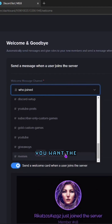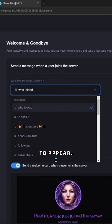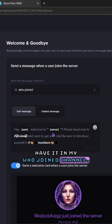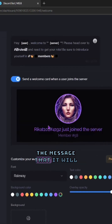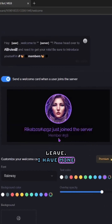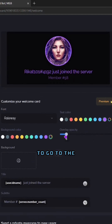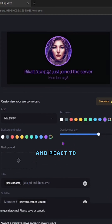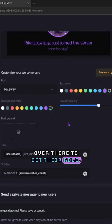Here you can select from each channel in your Discord server where you want the information to appear. I have it in my 'who joined' channel. Here you can customize the message that it will leave — I have mine set up so that it reminds my new members that they need to go to the rules section and react to the bot message over there to get their role.